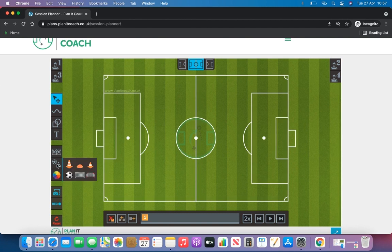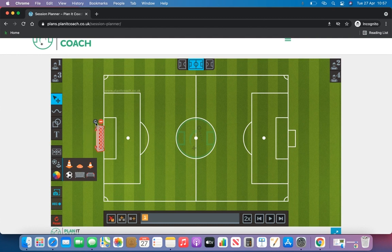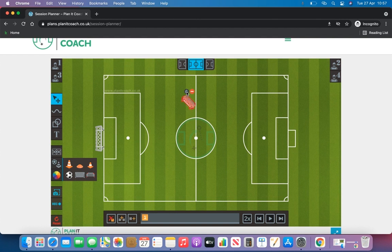You can also add your own goals. We've got the big goal option here and this can be moved around to face whichever direction you want it to. We've also got the mini goals and again they can be moved around using this button to whatever way you want them to face.